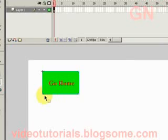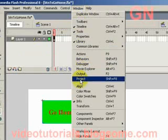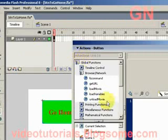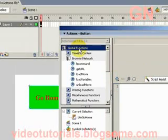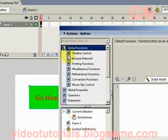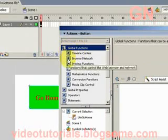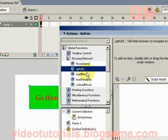Alright. Now we select Window, select Actions. Under global functions we open browser or network, then we use getURL.